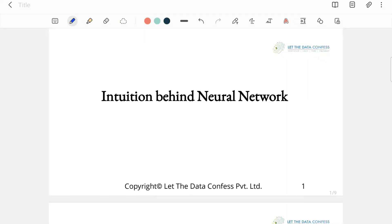Hello everyone, I am Marpita, director of Let The Data Confess Private Limited, and I have five years of experience in the field of deep learning, neural networks, and NLP. Today we have prepared a series of tutorials for understanding neural networks and deep learning in the most layman terms.